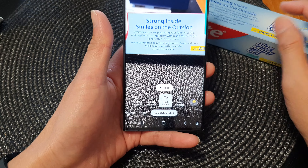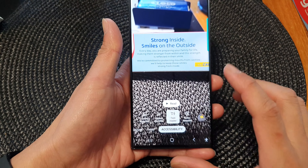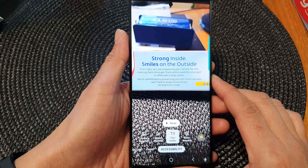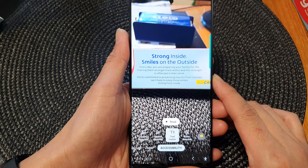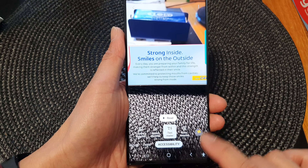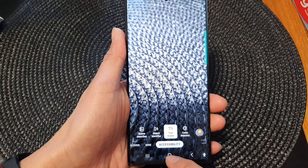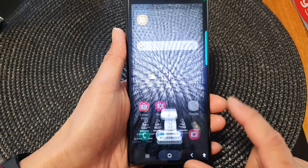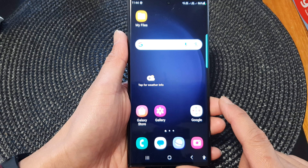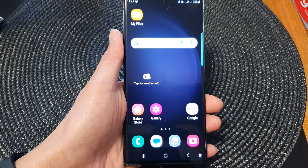So that is the text reader in Bixby Vision using the camera on the Samsung Galaxy S23 series. And that's it — thank you for watching this video, please subscribe to my channel for more videos.